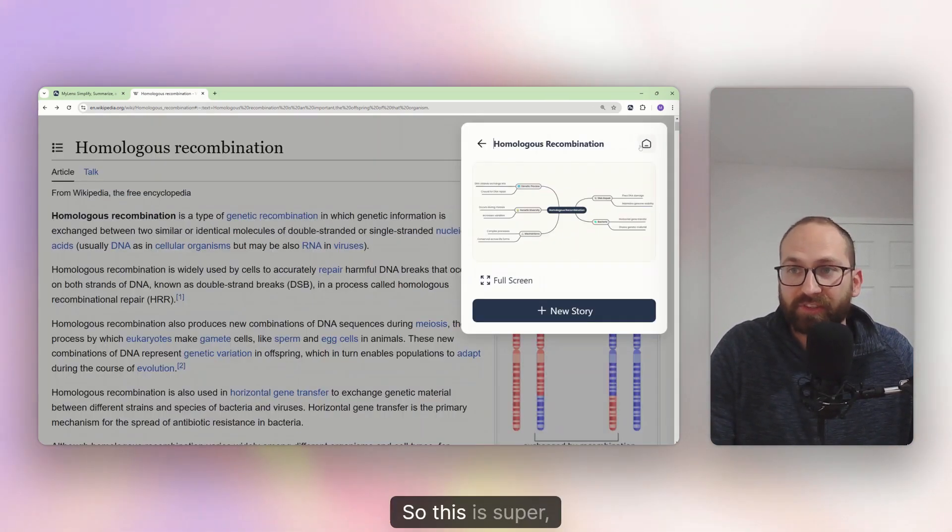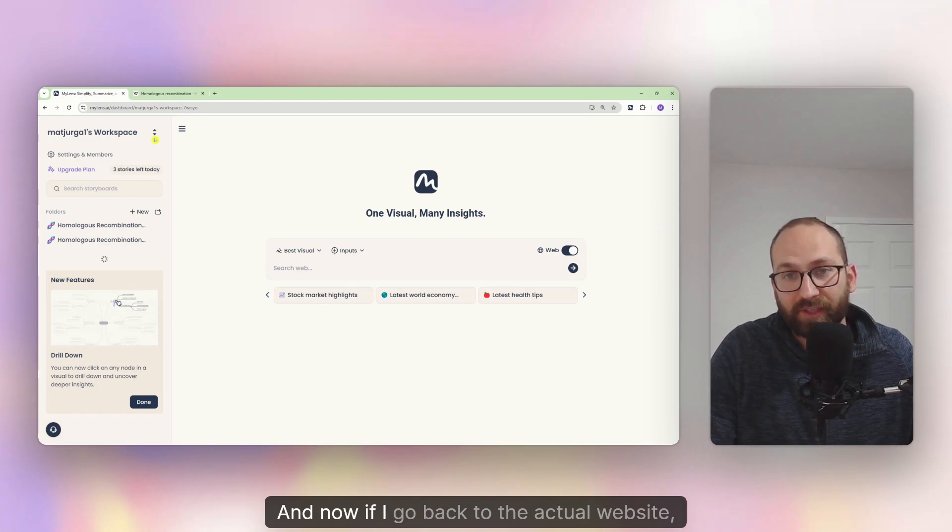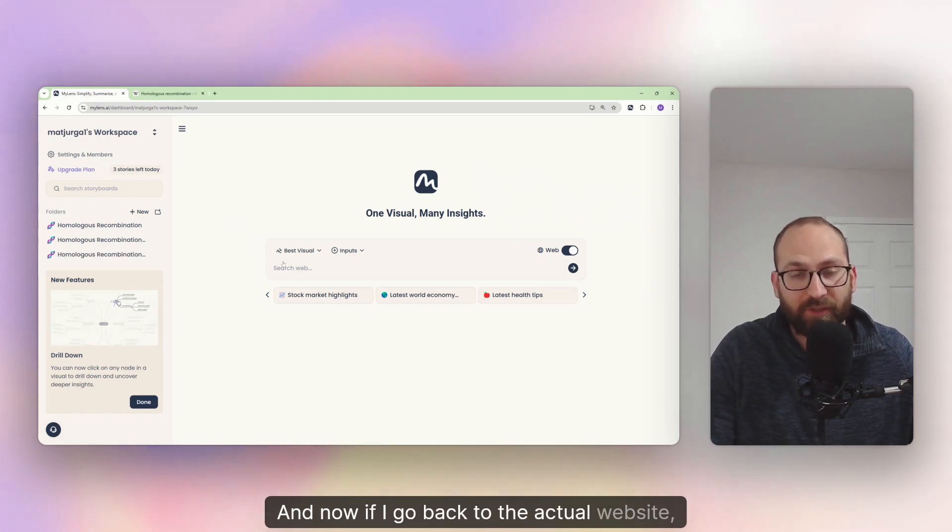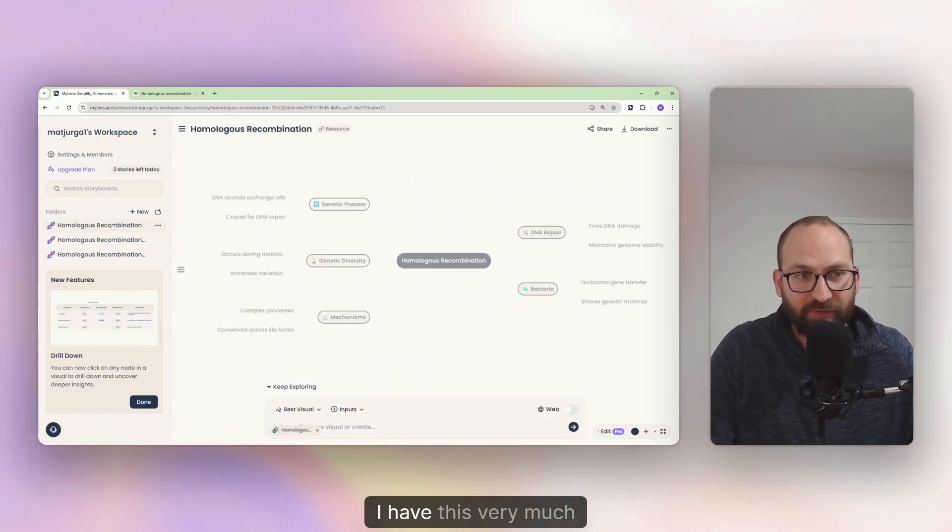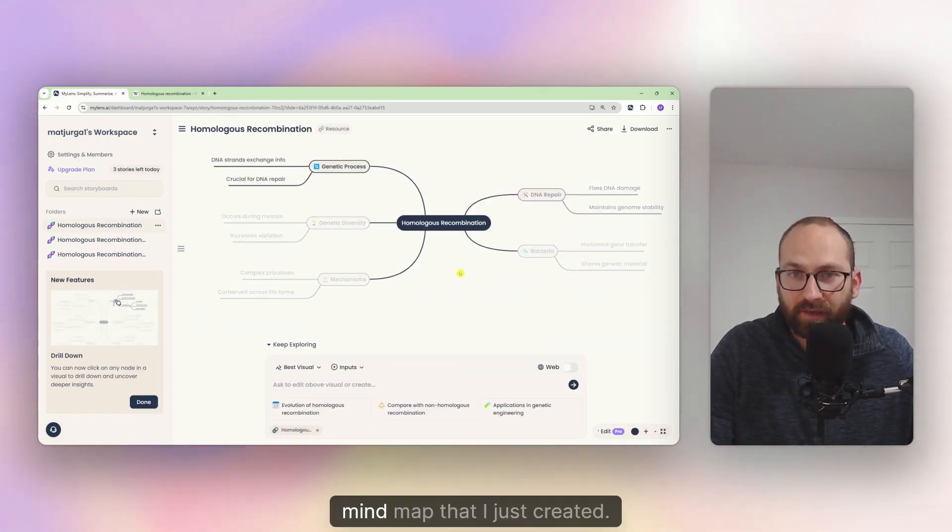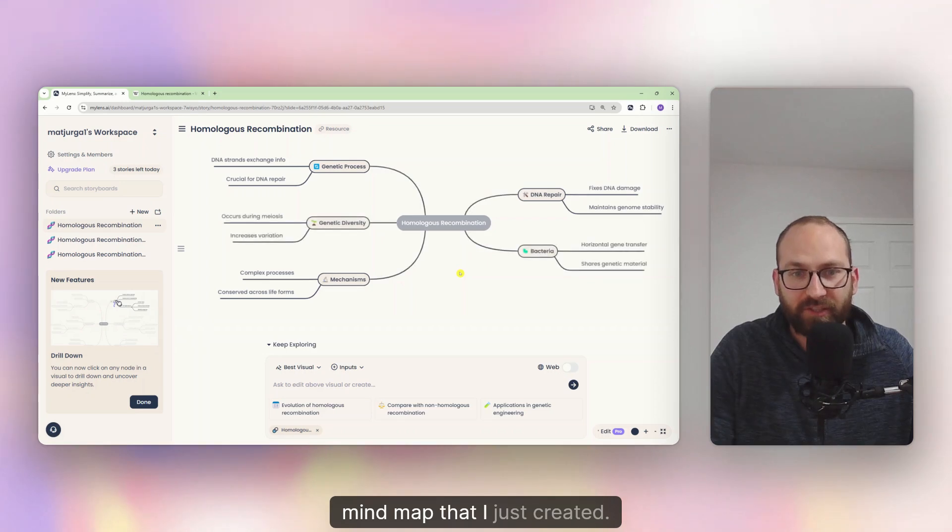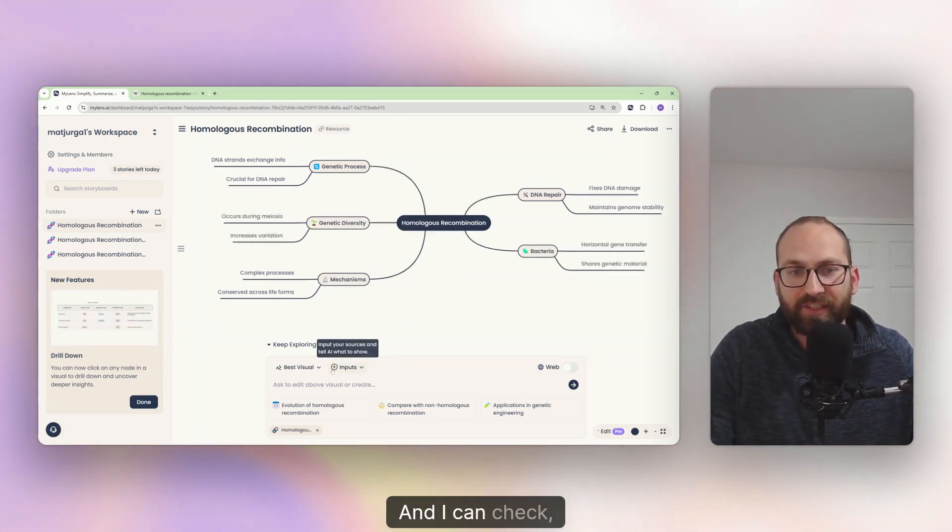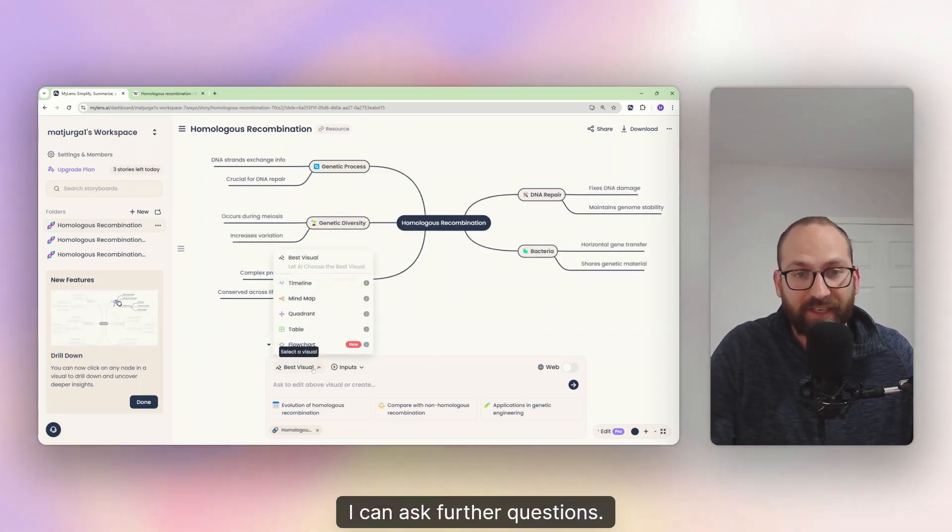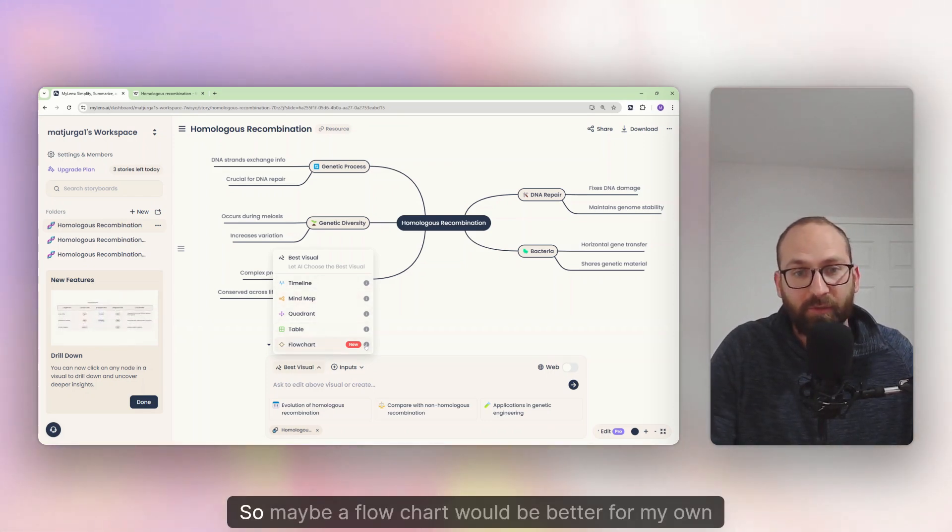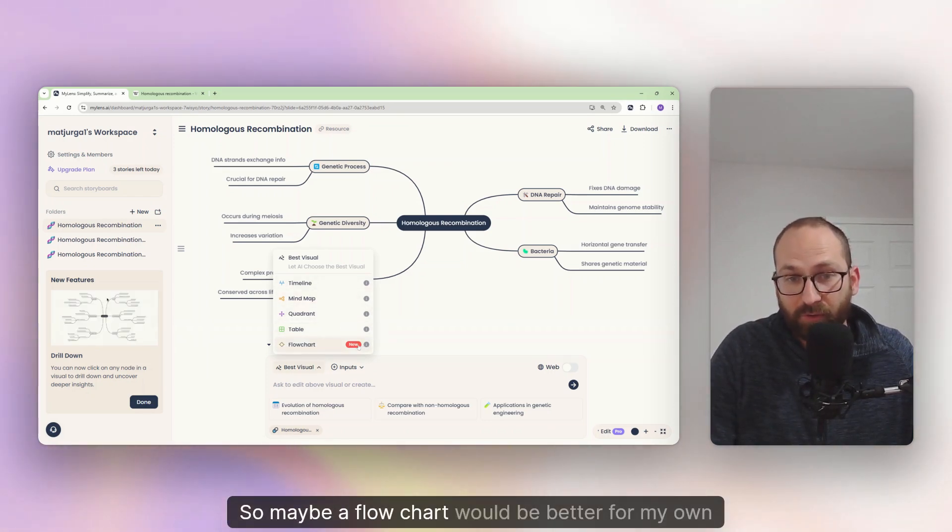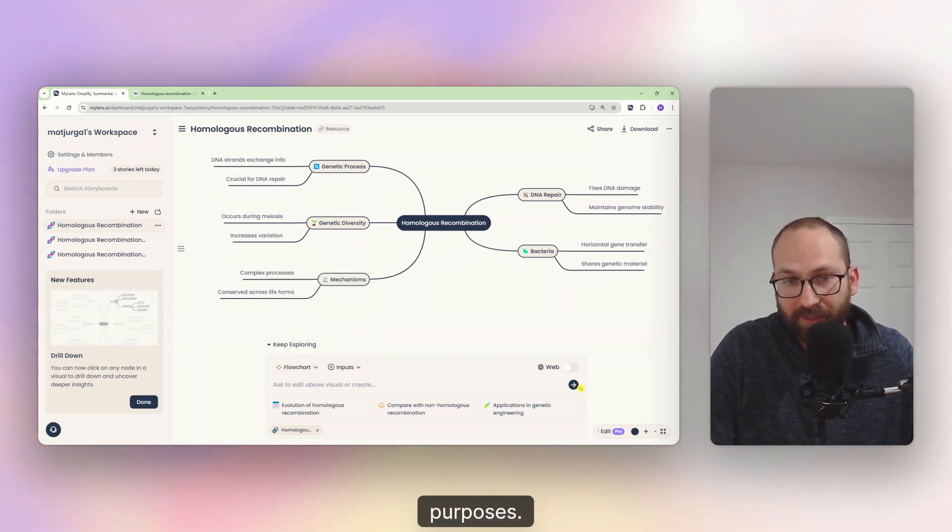So this is super useful. And now if I go back to the actual website, I have this same mind map that I just created. It is right here. And I can ask further questions. I can change this into something else perhaps. So maybe the flowchart would be better for my own purposes.